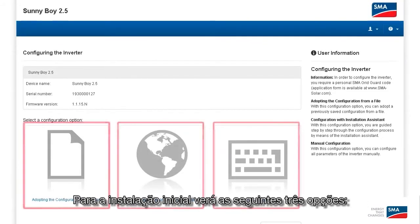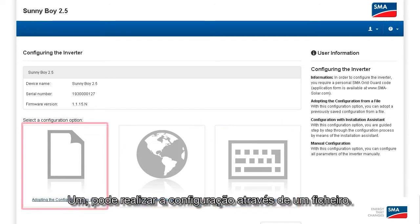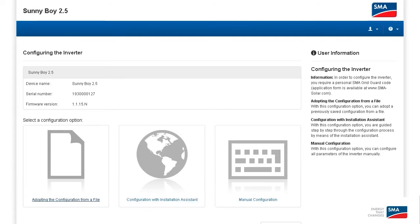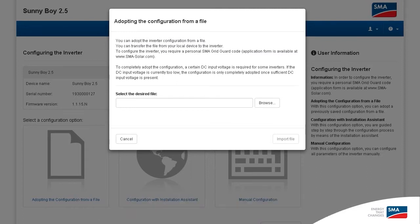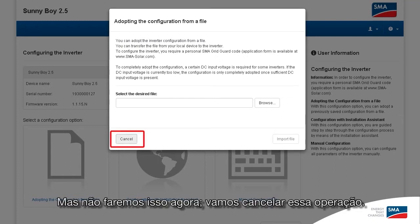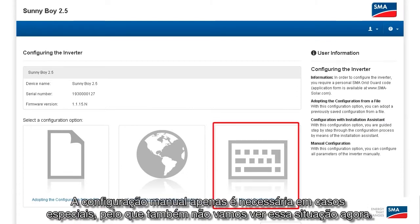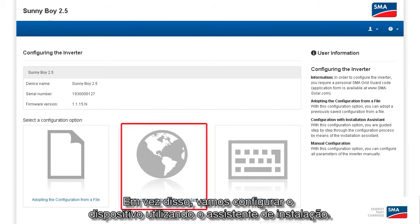For the initial installation, you'll see the following three options. One, you can perform the configuration via a data file. I would do that if you plan to install several inverters of the same type, because you can just store the same installation settings, select the file and import it. But we're not going to do this now. Instead, we simply go here to cancel. Manual configuration is really only necessary in special cases, so we're not going to go through that now either. Instead, we're going to configure the device using the installation assistant.